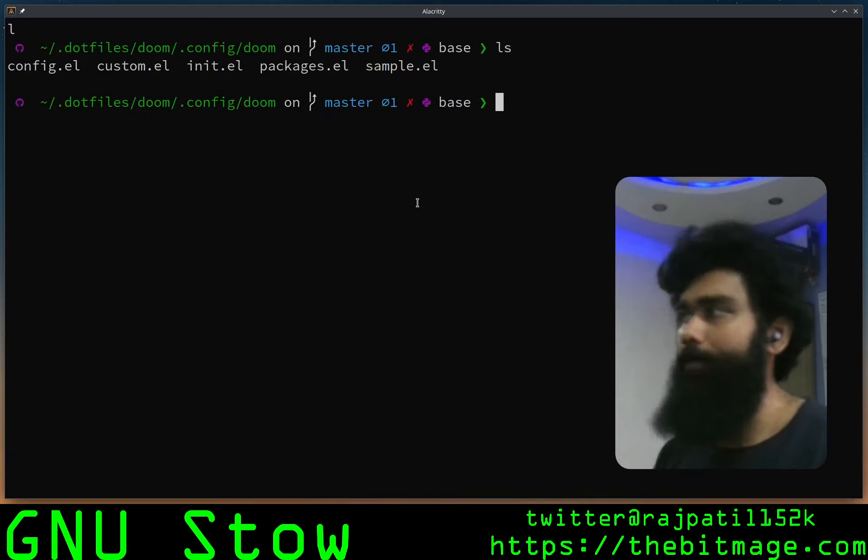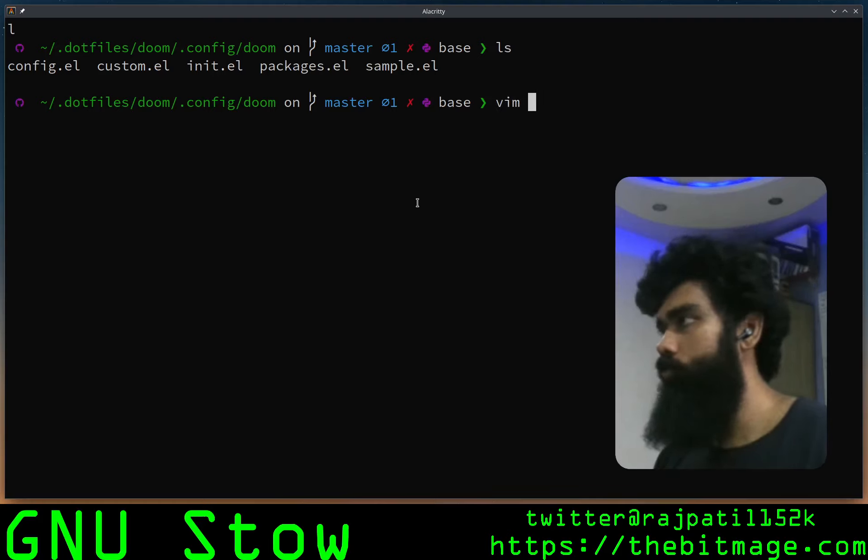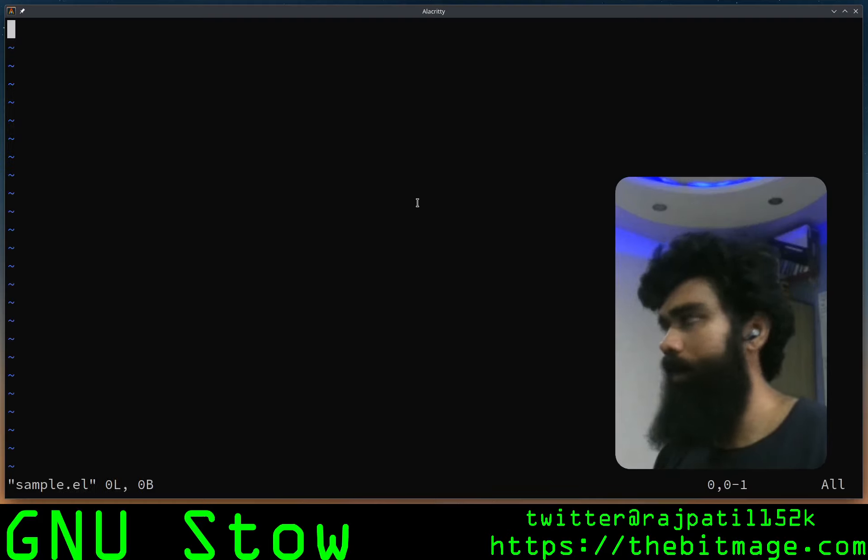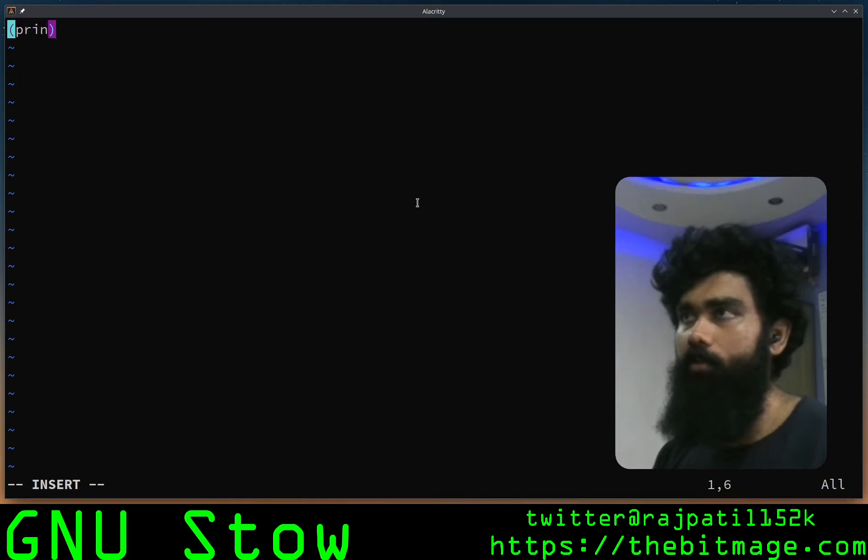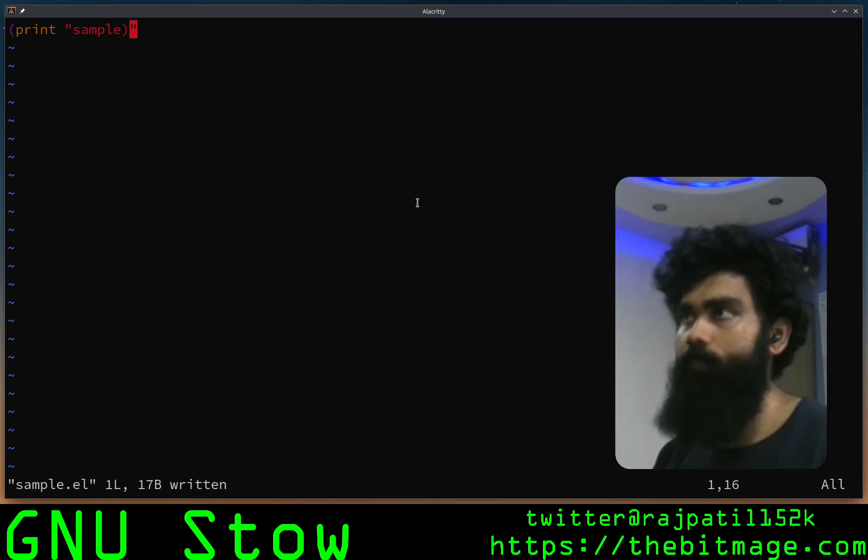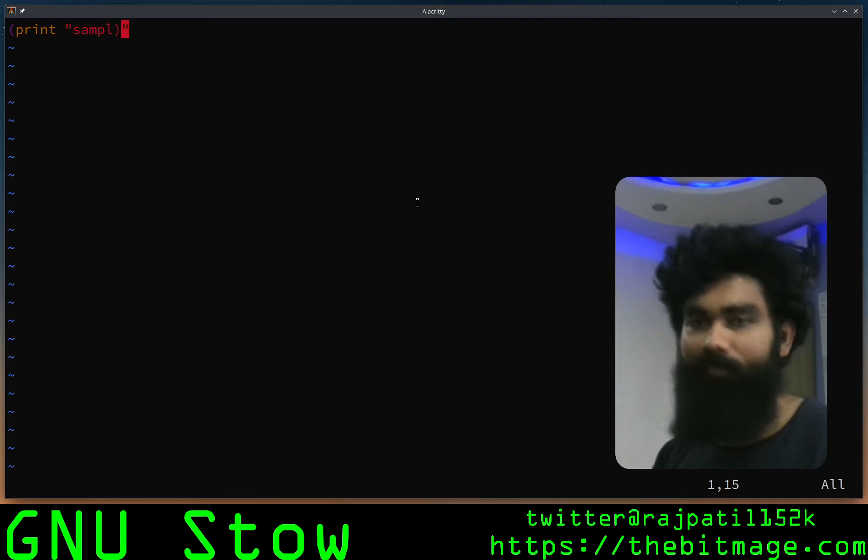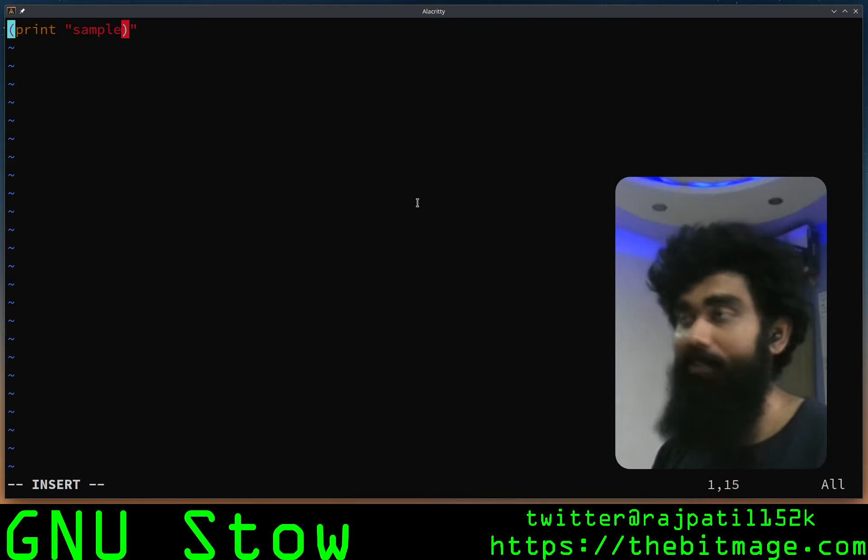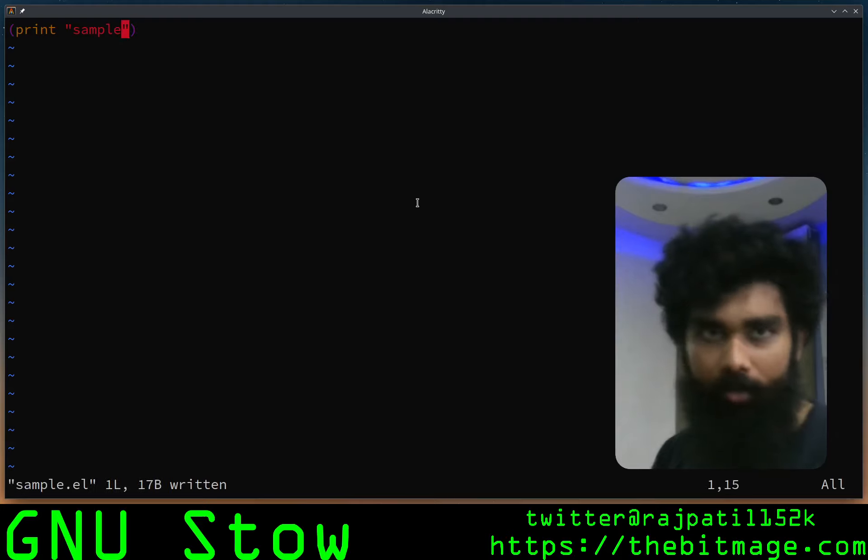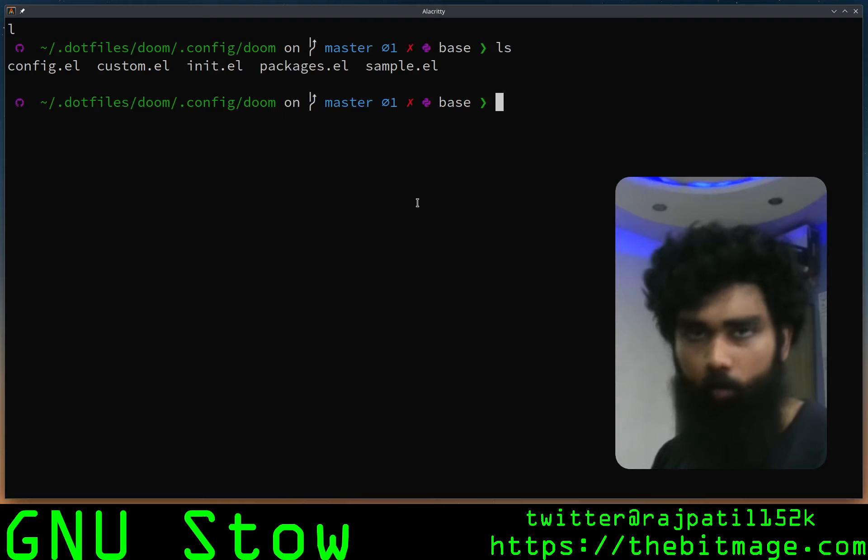For example, now let me just create a sample file. In Doom, let's touch sample.el. Now sample.el is empty. Let's just write something in sample.el: 'This is just a sample.' Let's save that.